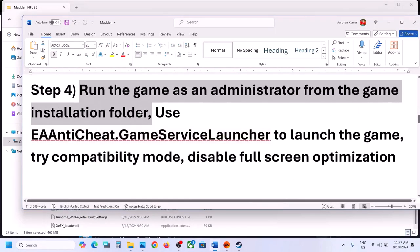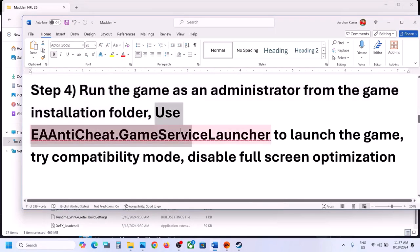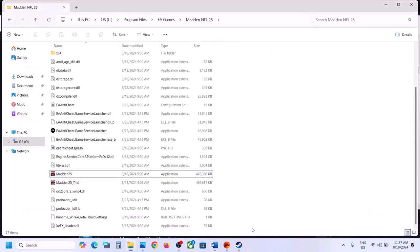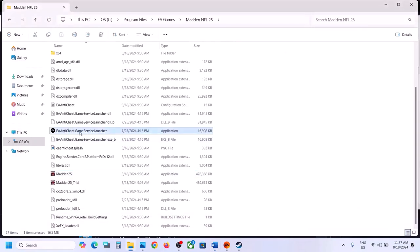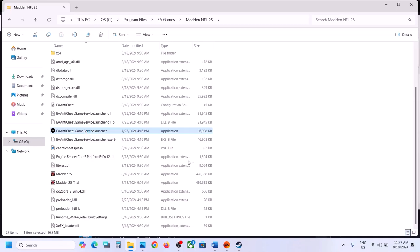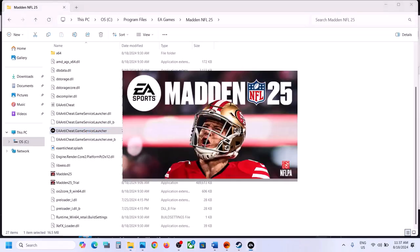The next step is to use the EA Anti-Cheat Game Service Launcher to launch the game. In the game installation folder, find the EA Anti-Cheat Game Service Launcher EXE file. Double-click it or right-click and select Run as Administrator. This should launch the game.